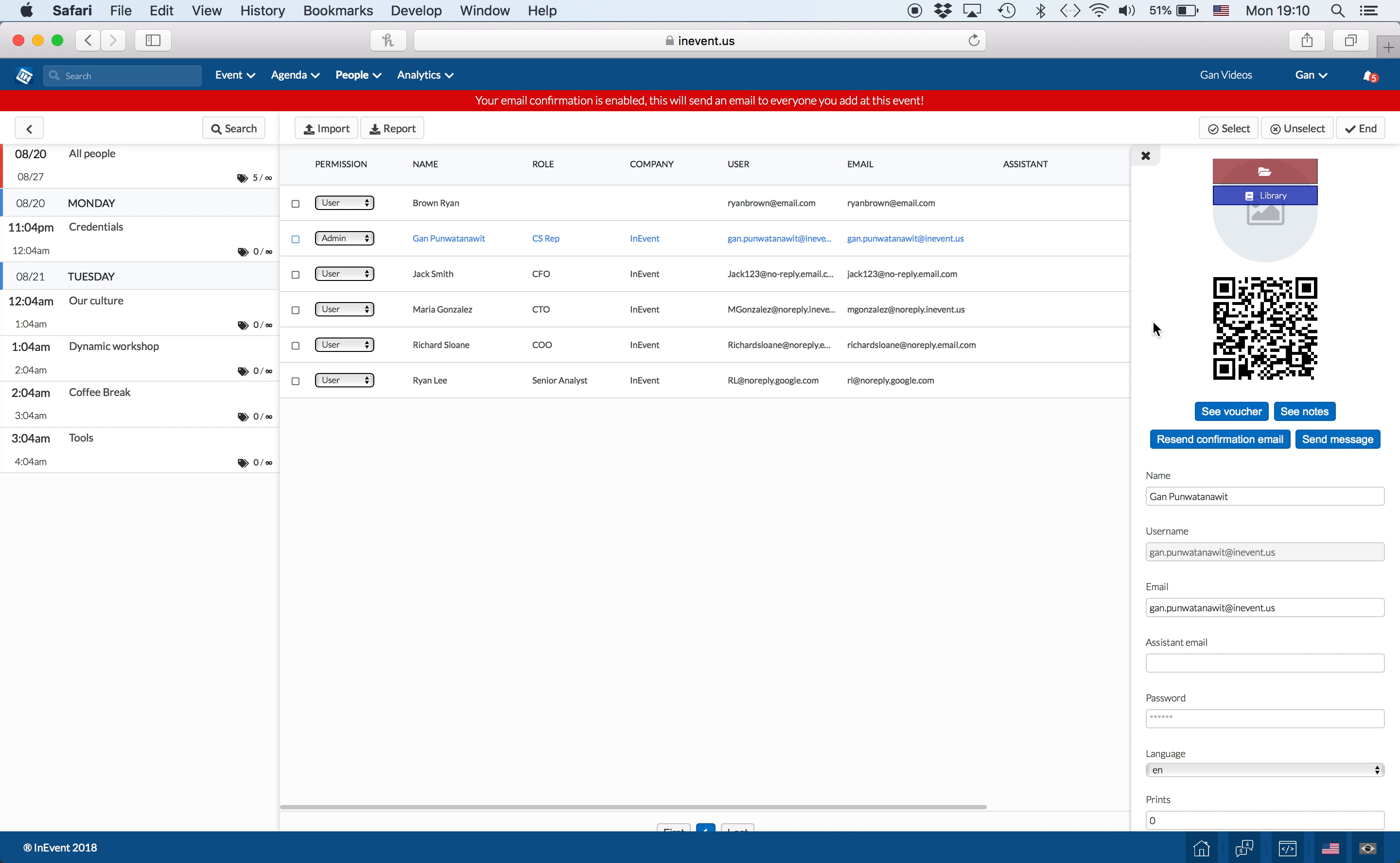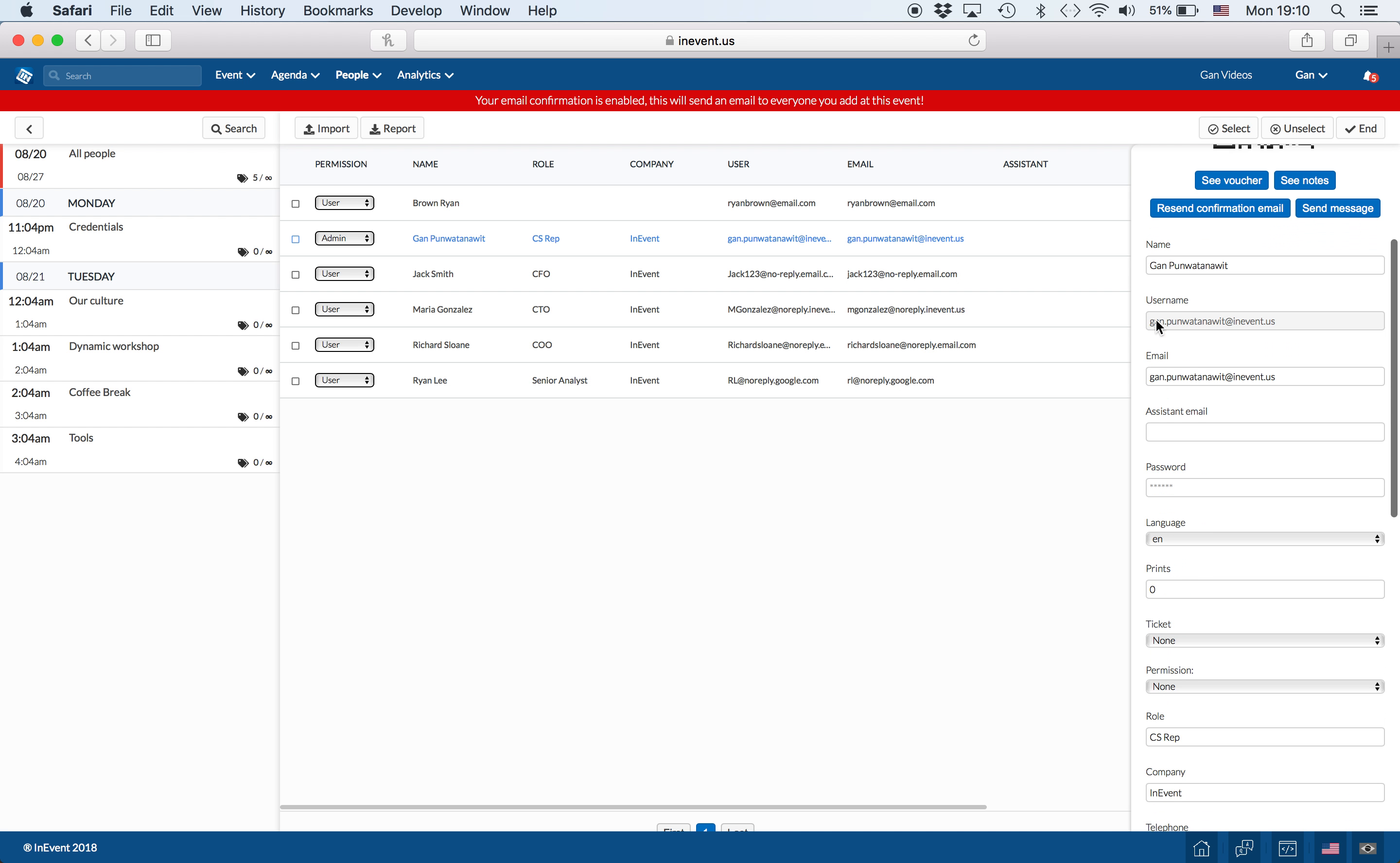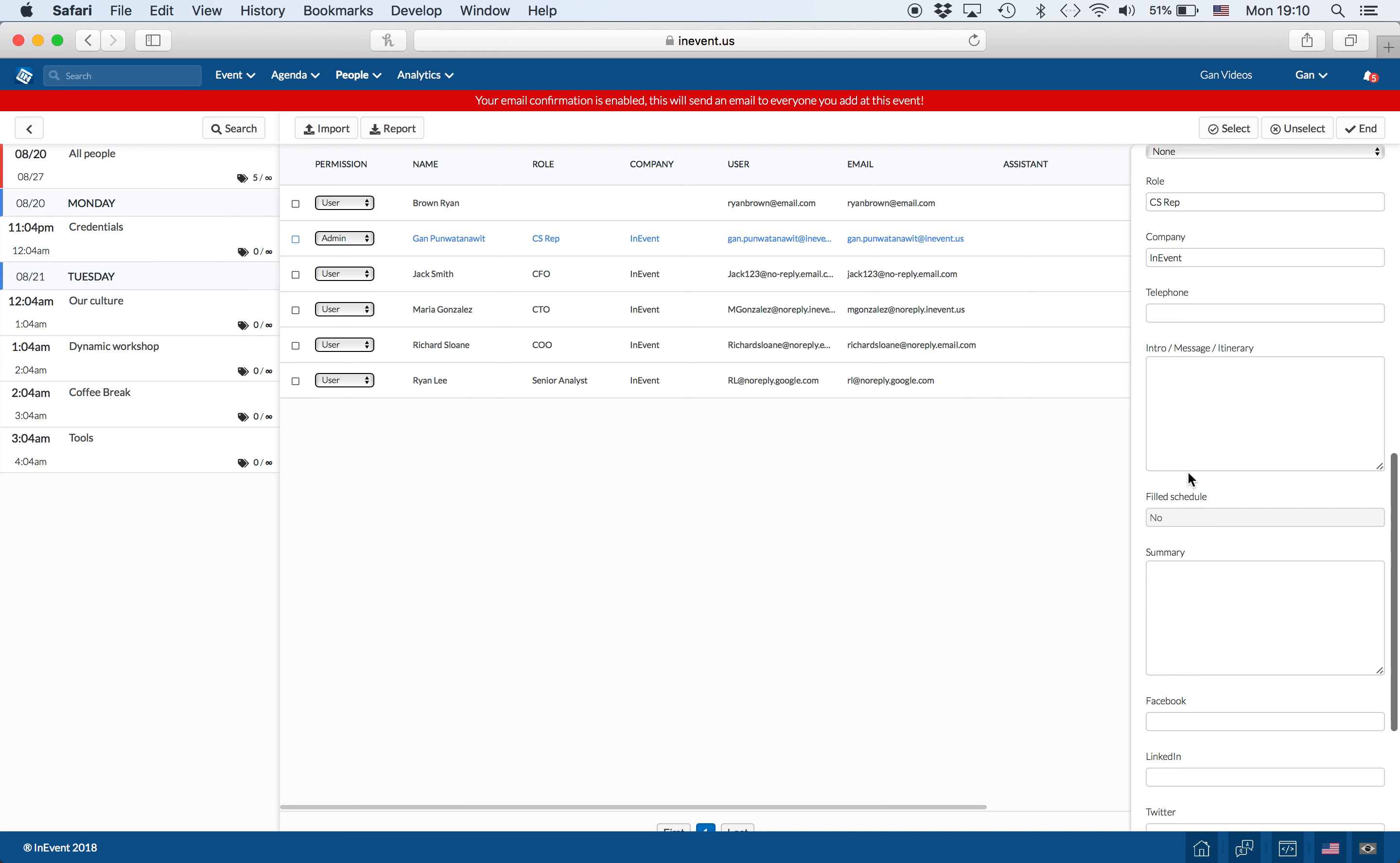You can edit the personal information of each attendee, save for the username and their field schedule, by going into Edit Mode and clicking on their names and scrolling down.